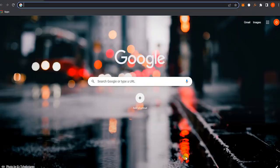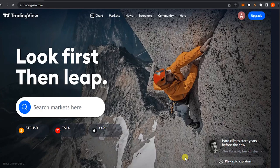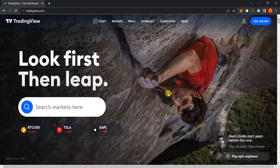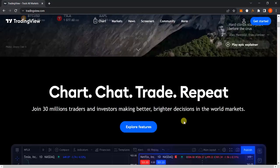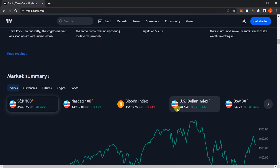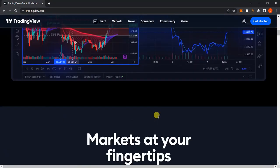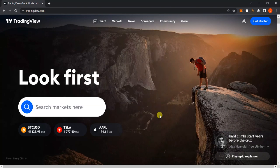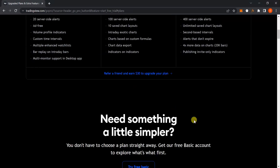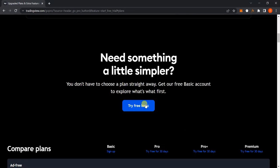The first thing you need to do is open up your web browser and type in tradingview.com. When you load up the website you'll see a landing page that talks about the company and what they have to offer. There's a Pro version, a Pro Plus, and a Premium, but right now I don't think you need to pay for the service just yet.